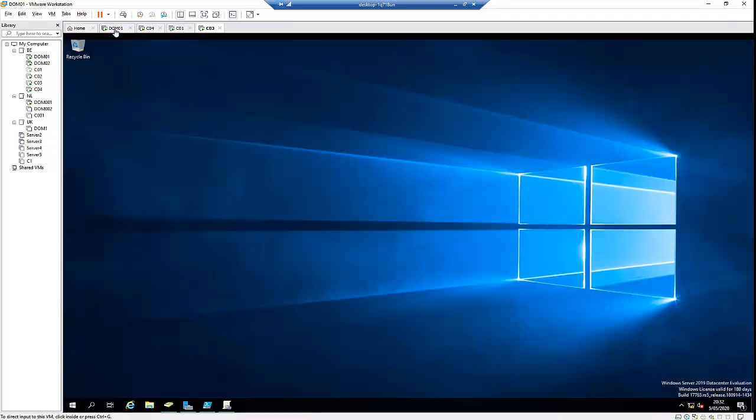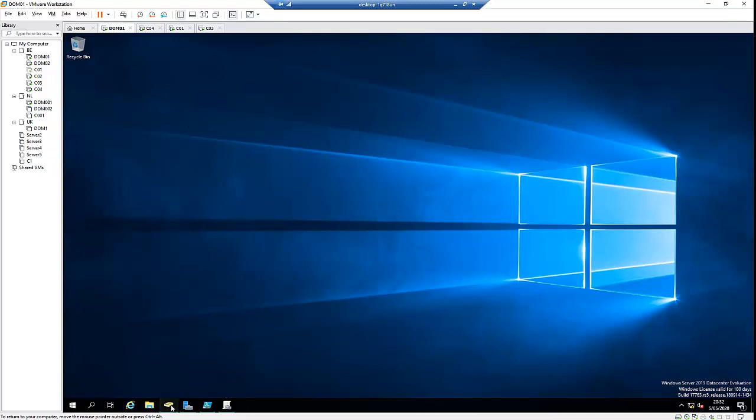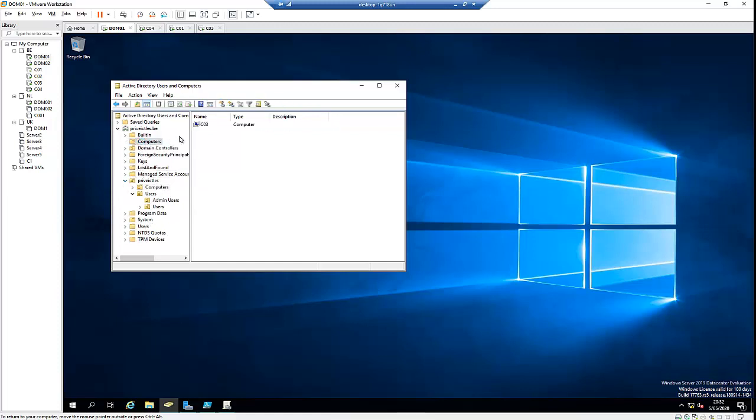It says getting Windows ready. Let me just open Active Directory. And here, if I go under Computers in my domain controller, you can see the computer has been joined to this domain controller.